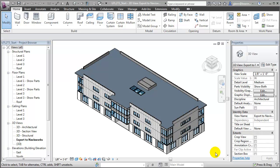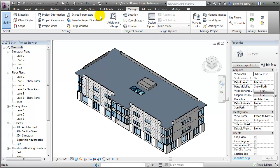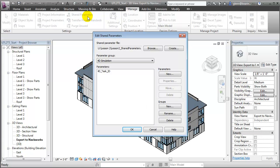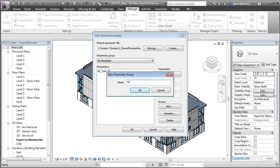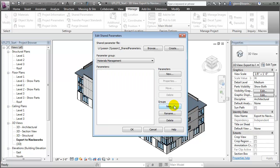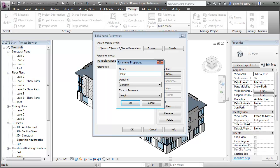Let's start by creating some shared parameters that will let us add these tracking fields to our building elements. Start by switching to the Manage tab and opening the Shared Parameters tool. In the Edit Shared Parameters dialog, we can create a new group for our materials management parameters. Then we'll add new parameters within that group. Let's start by creating one called MaterialOrderDate.